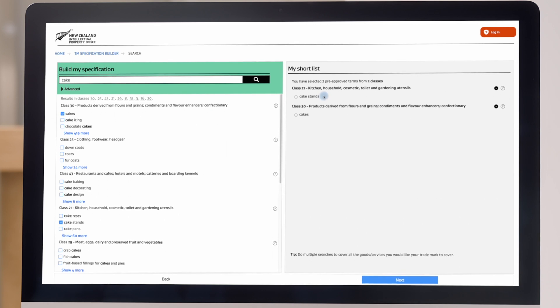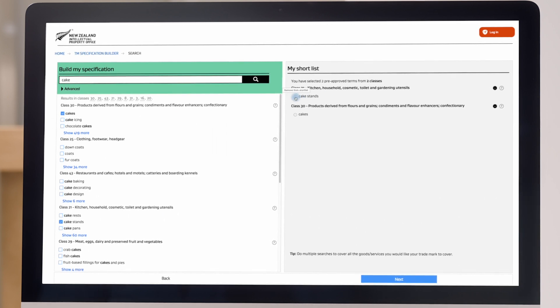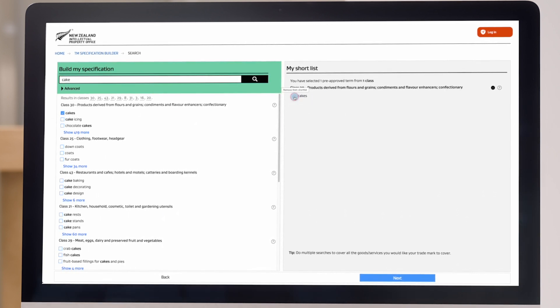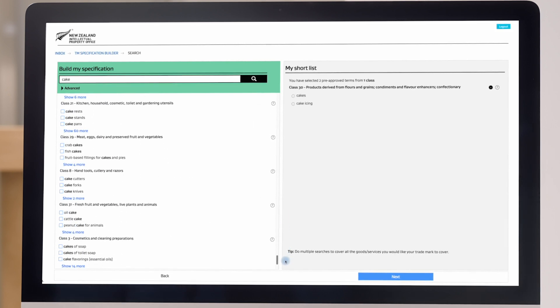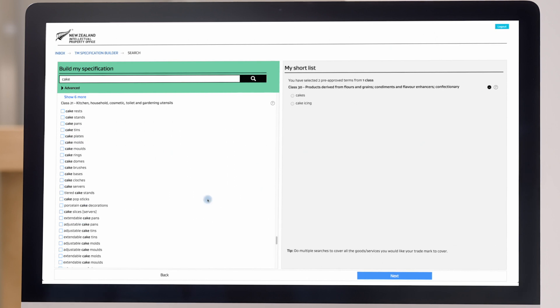If you've selected a term but decided it doesn't fit your business, just remove it by clicking on the minus sign. Scroll down the results of your search and you'll see that class 21 includes kitchen utensils. As class 21 is a goods class, you should think about whether you'll be selling kitchen utensils.